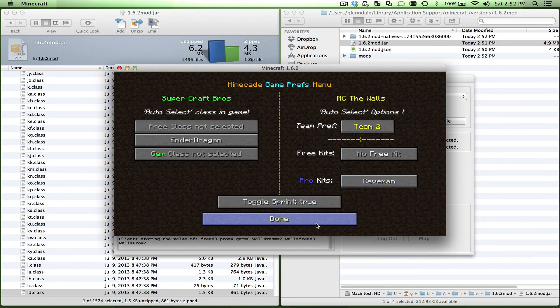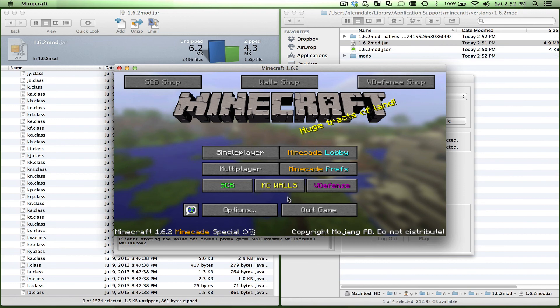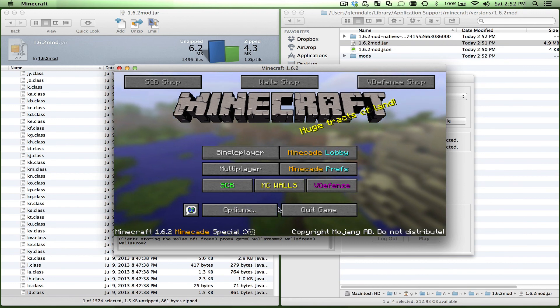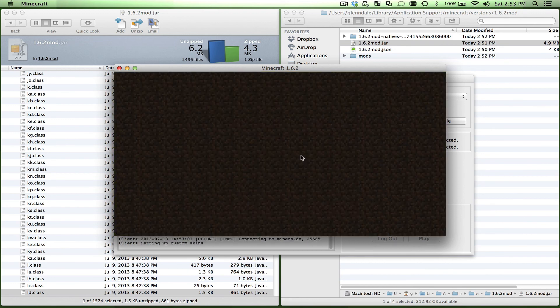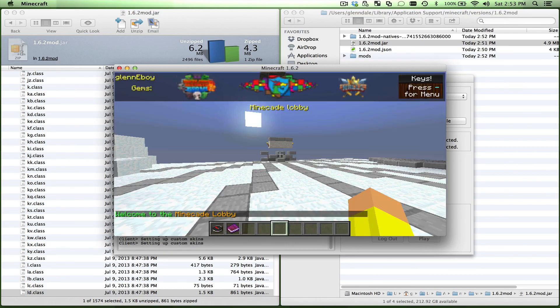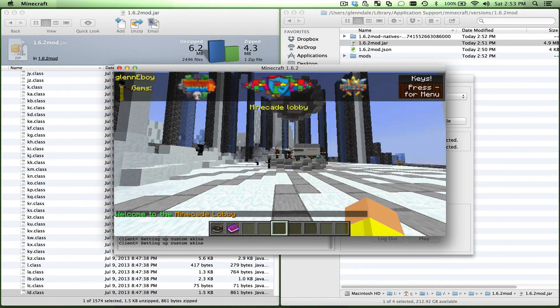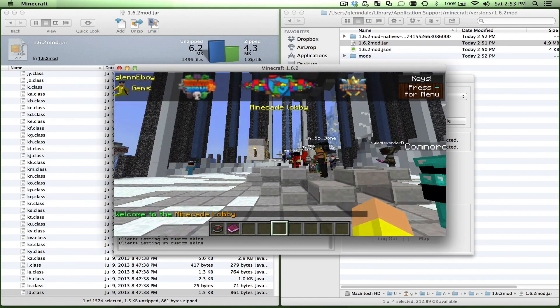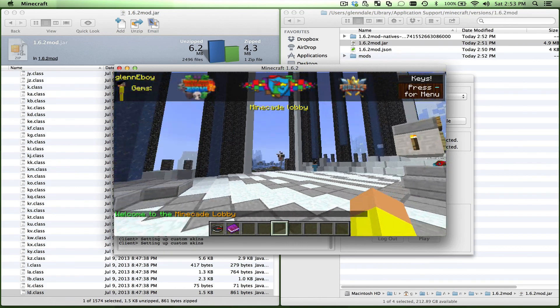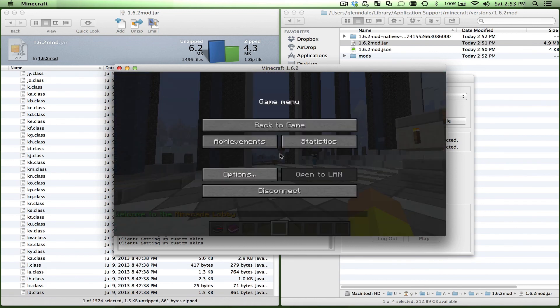And turn sprint on, click done, and that should be... yeah, if I go into the lobby... yeah, we're in. Sweet. All right, otherwise, hopefully that helps. Have fun and let me know any questions. See ya.